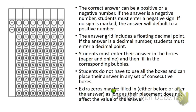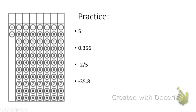Extra zeros may be filled in either before or after the answer as long as their placement does not affect the value of the answer. Now let's look at some examples.